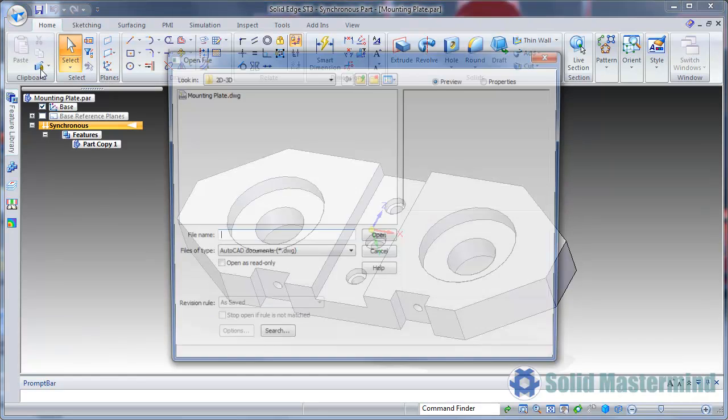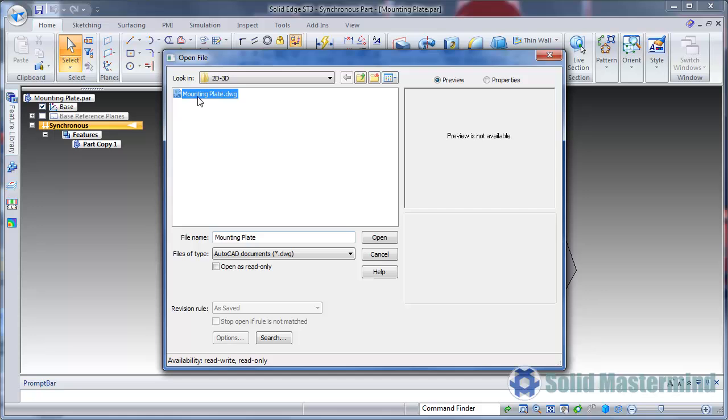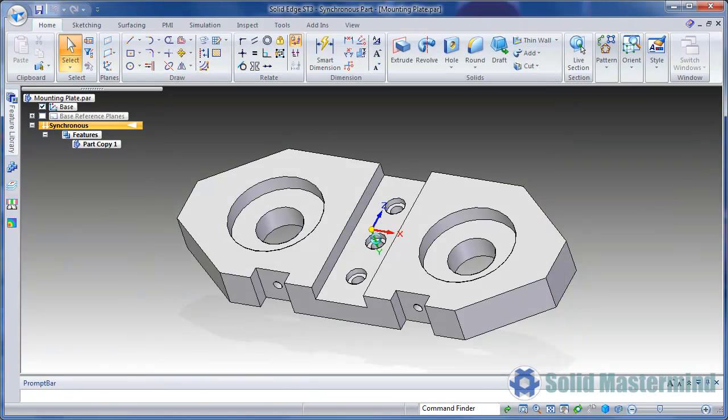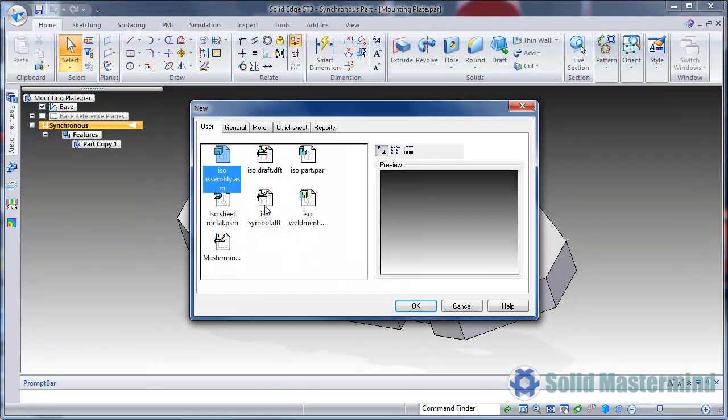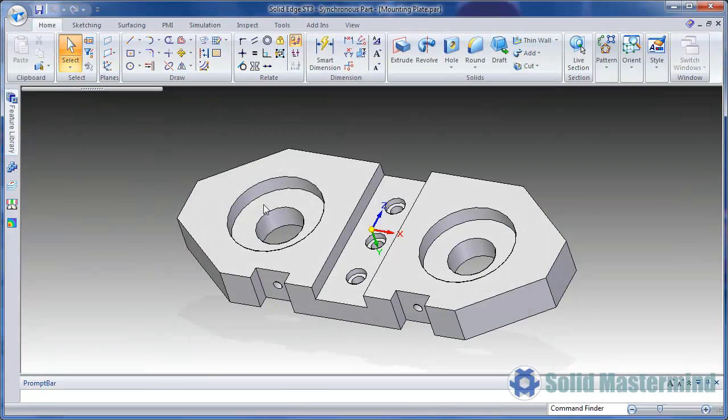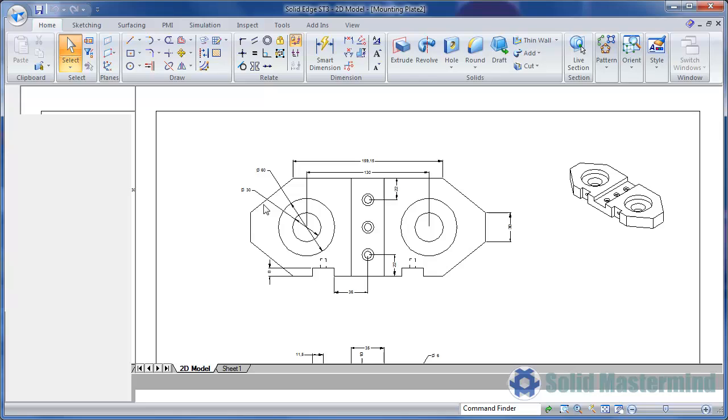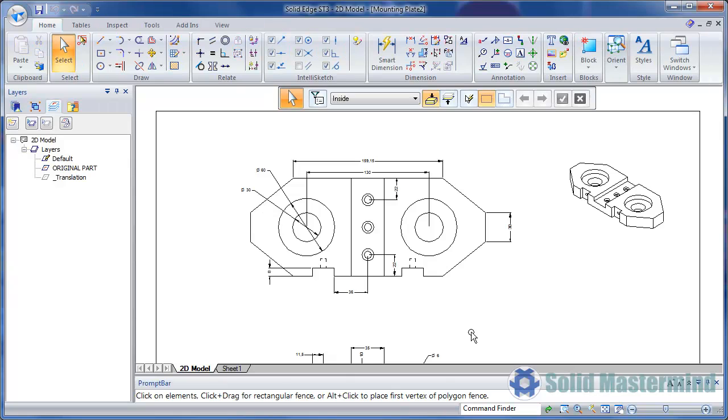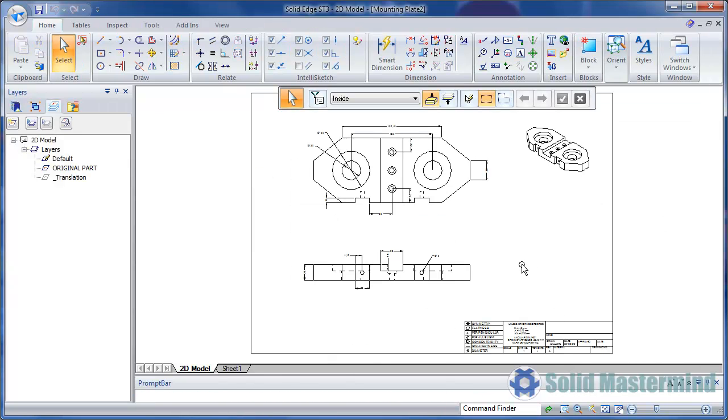Next we'll open the 2D drawing. In this case it's a DWG file. Because these files have been translated, the 2D drawing and 3D model are completely separate.